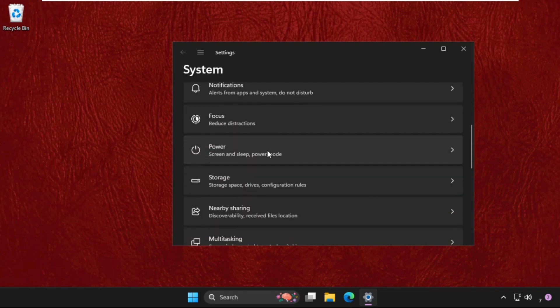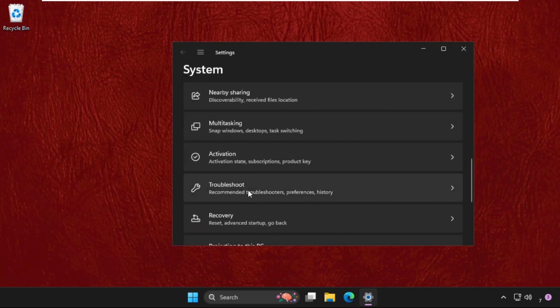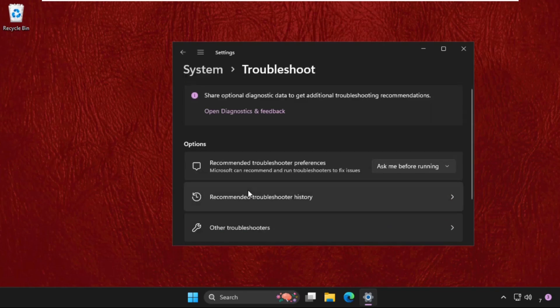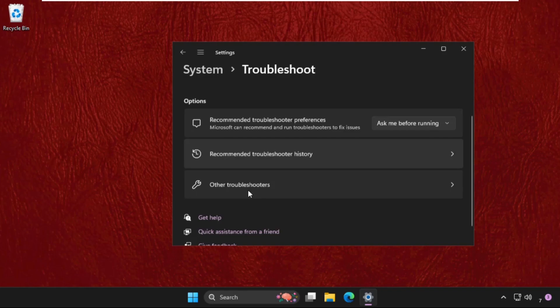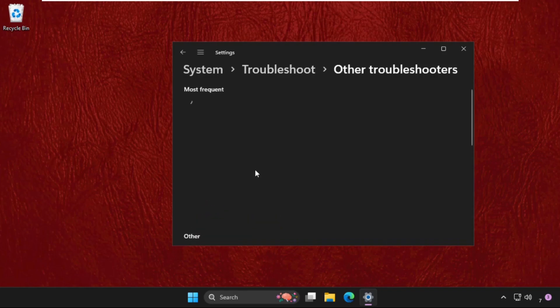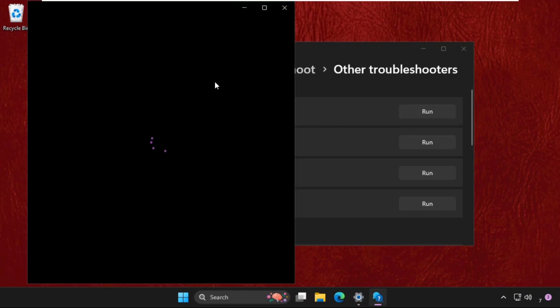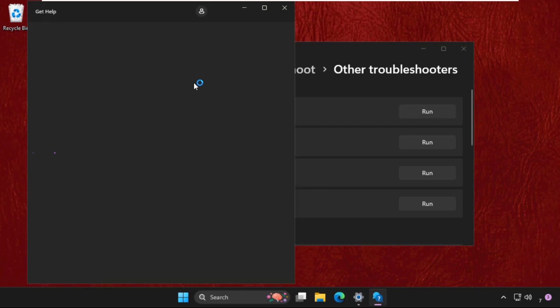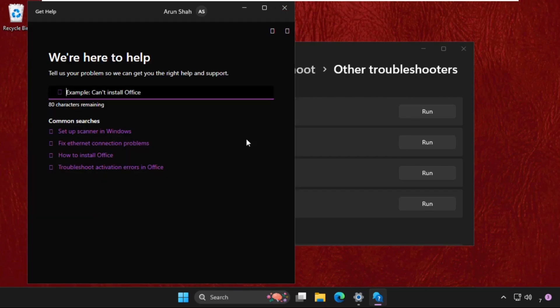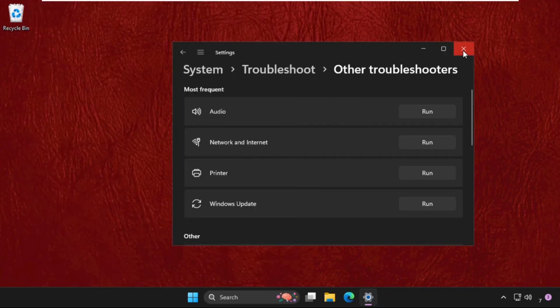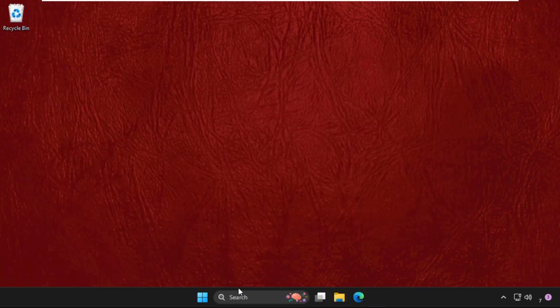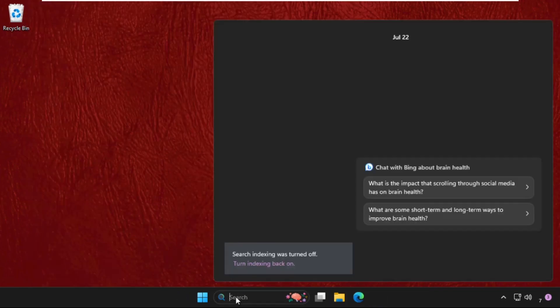Then go to troubleshoot, then go to other troubleshooters. From recording audio, or you can select audio, we need to click on run. It will try to fix the error or find out the error, so you have to complete this process. Once done, we need to move to the next step.